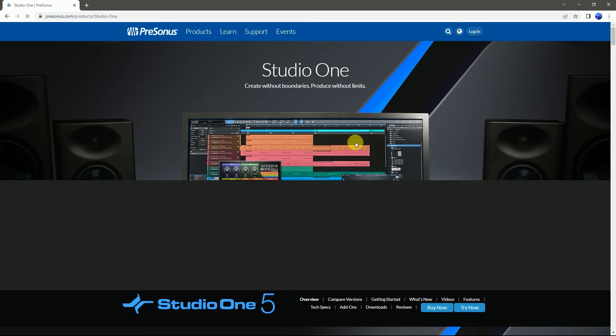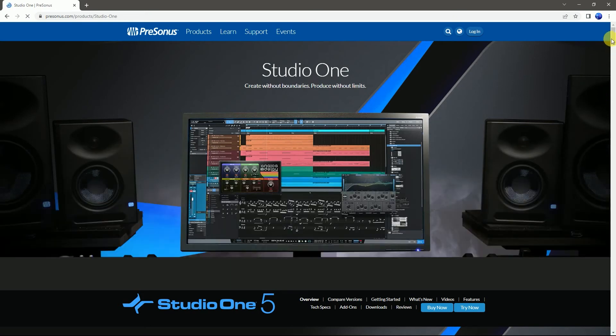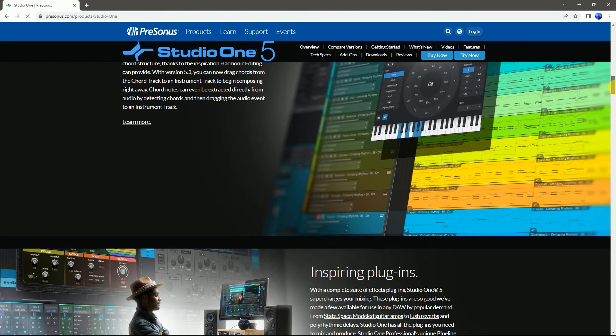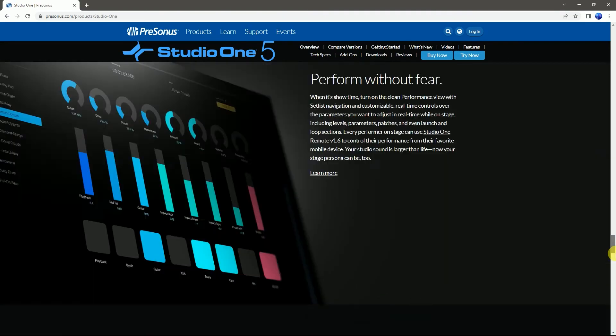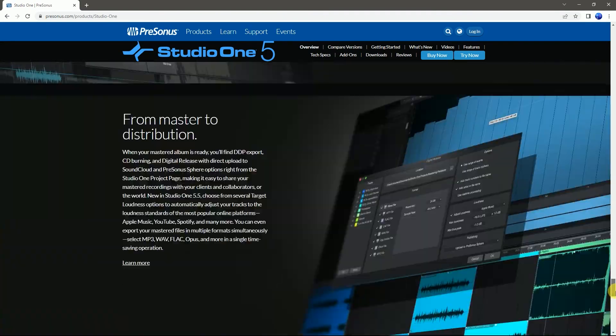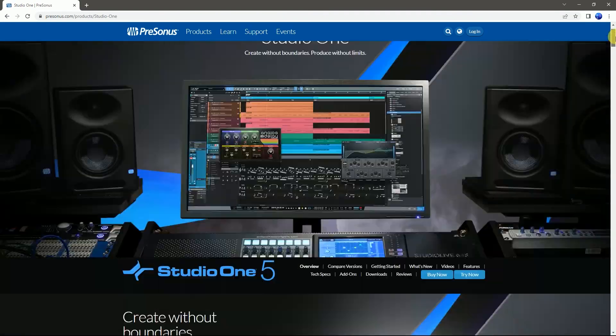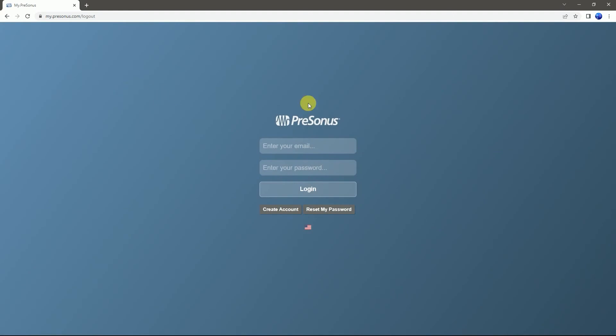You can see all the information about the DAW. Then login, and create an account.